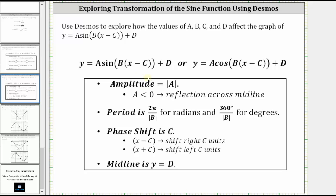If we have the quantity x minus c, the graph is shifted right c units. And if we have the quantity x plus c, the graph is shifted left c units.